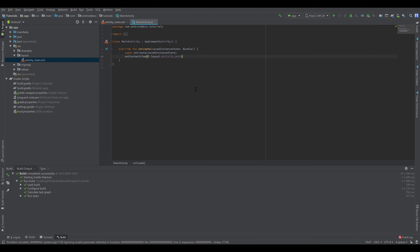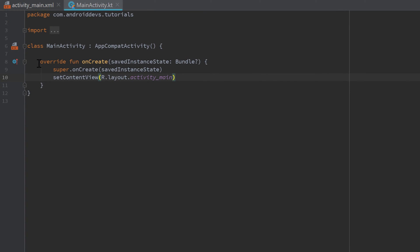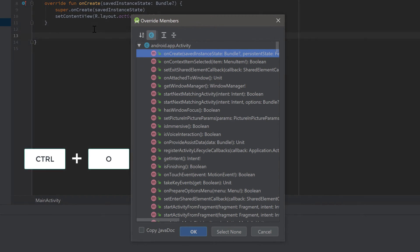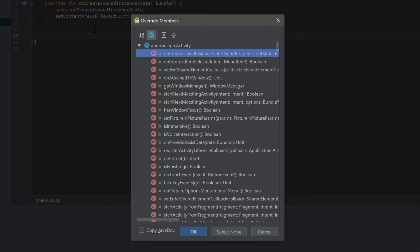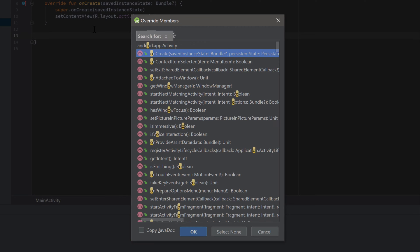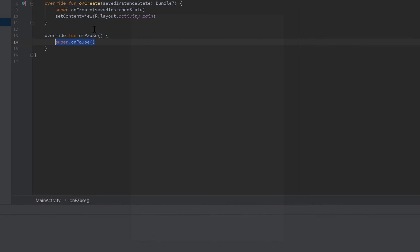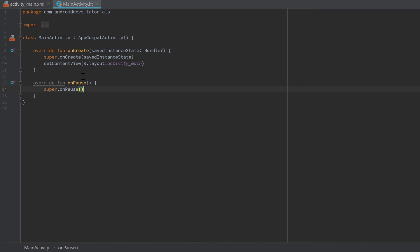So back in Android Studio I want to show you how to actually overwrite those lifecycle functions. Because only onCreate is visible here, but we can actually overwrite the other ones. So for that just make a little space here and press Ctrl O. And then you will see a ton of functions that can be overwritten for every activity. And here you can just type whatever function you want to overwrite. So for example onPause. Then you type onPause. And there it is. Just press enter here. And Android Studio will insert the onPause function.